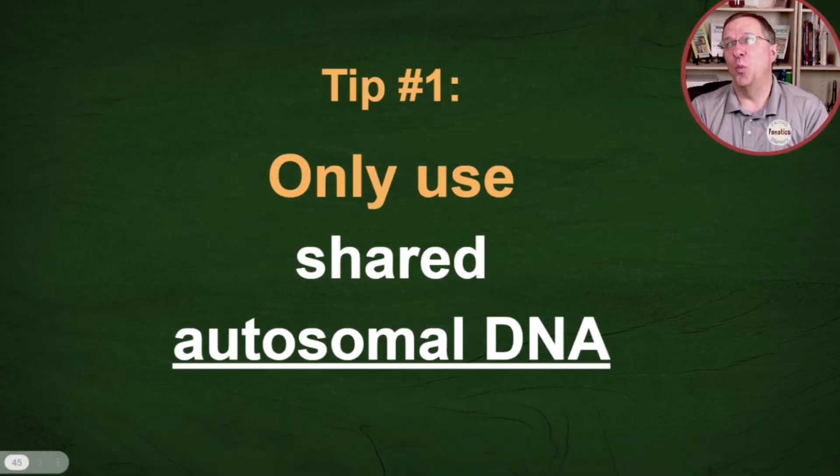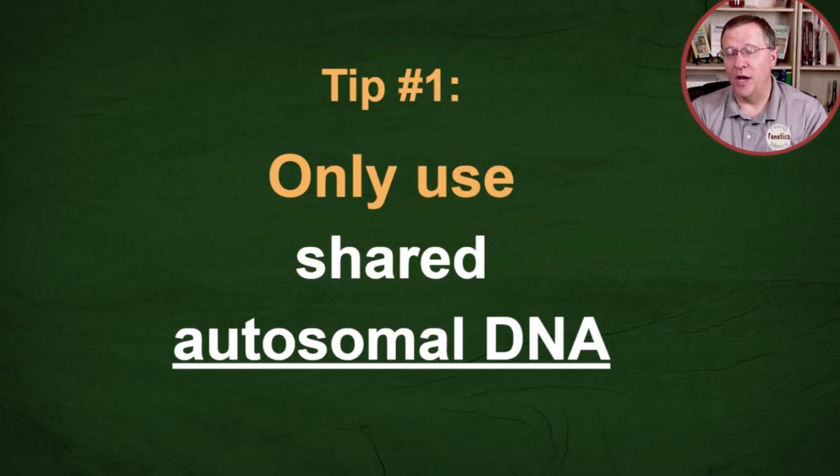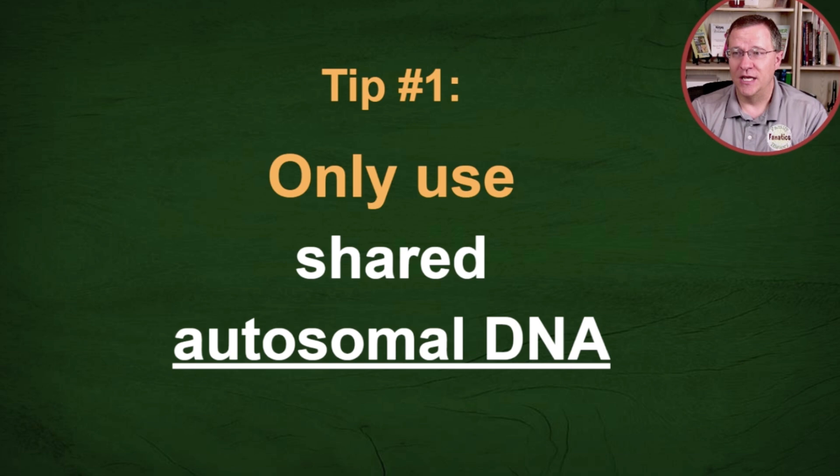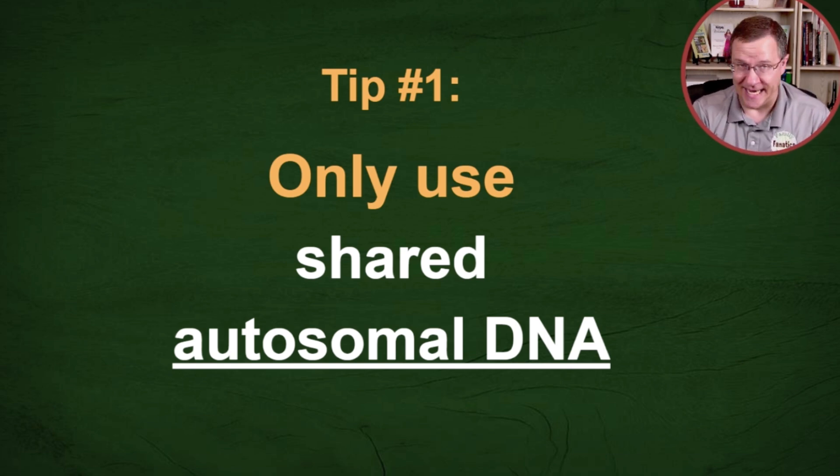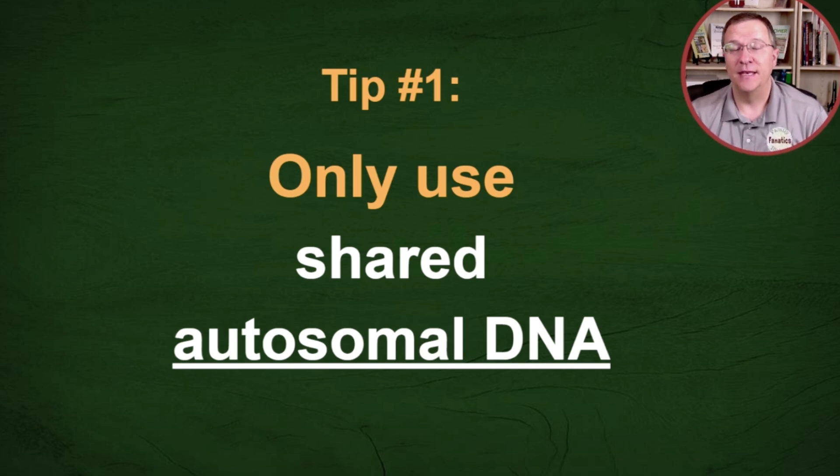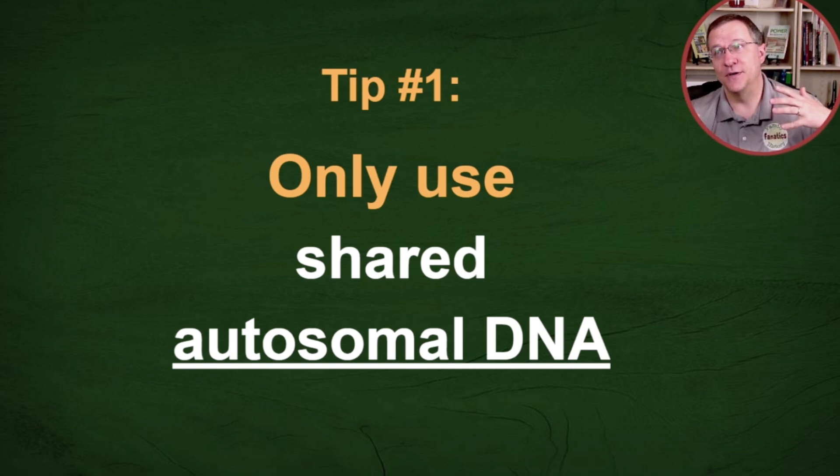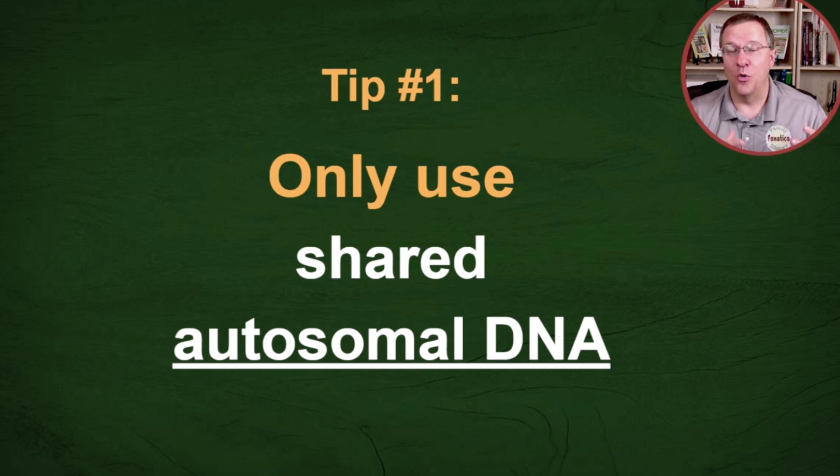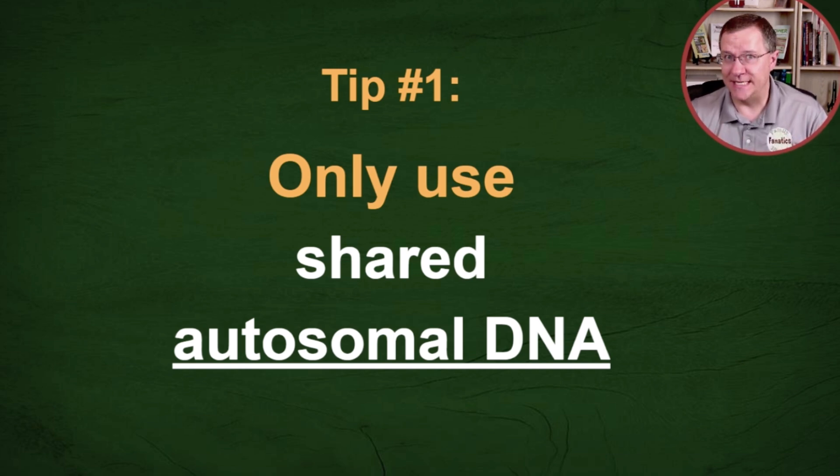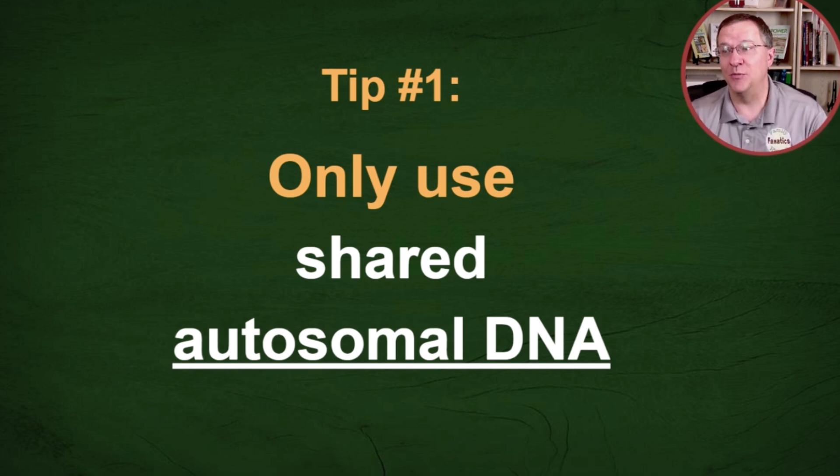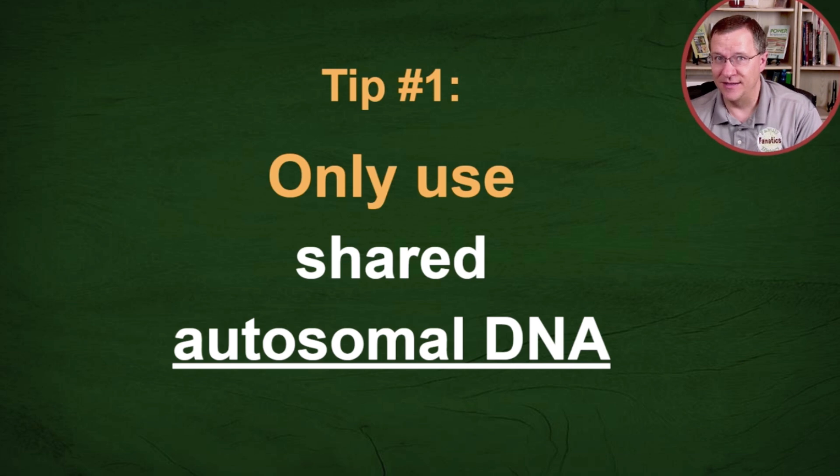When you're using this, you only want to use shared autosomal DNA. Different companies over time have reported DNA in different ways. Sometimes it was just the autosomal DNA.